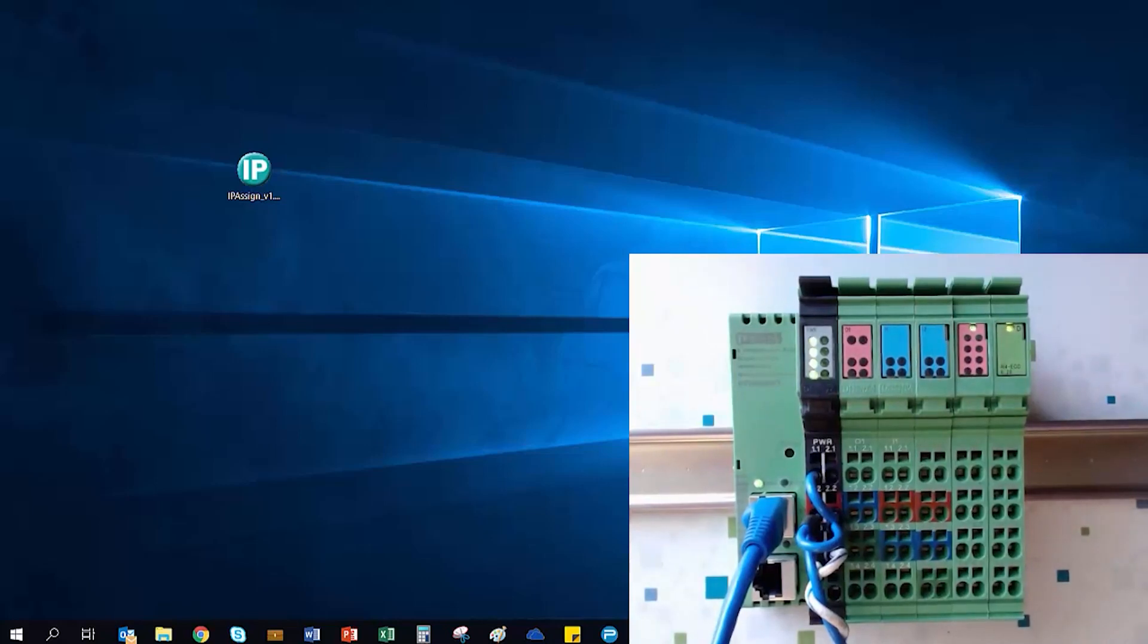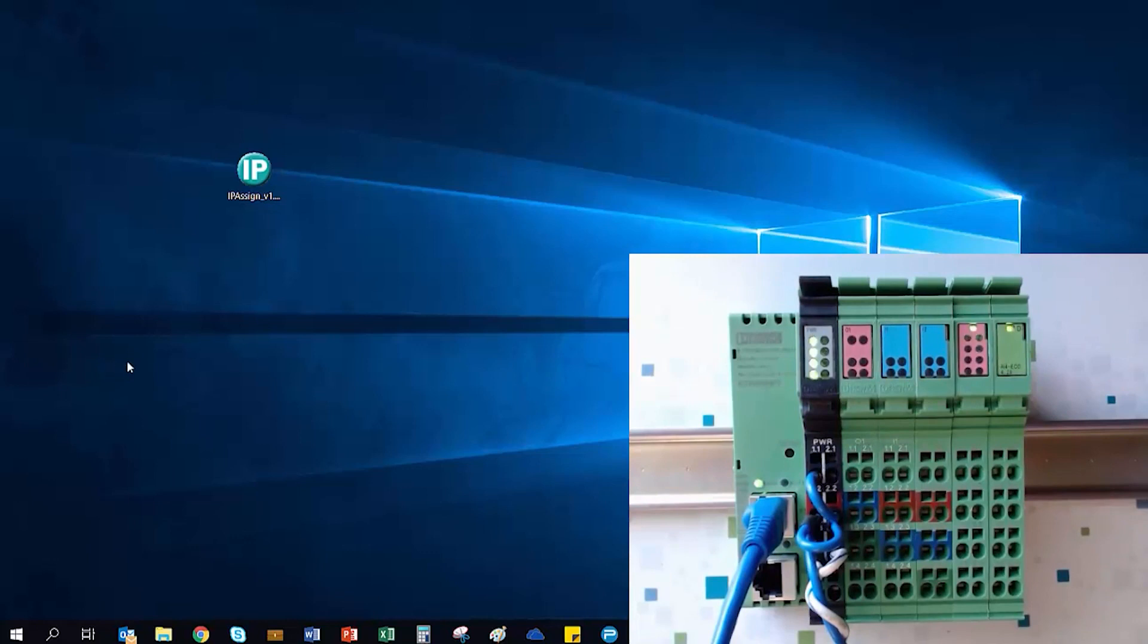Hello! Today I'm going to demonstrate how to configure an inline Modbus TCP bus coupler and its local I.O.